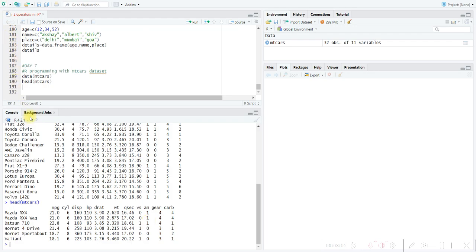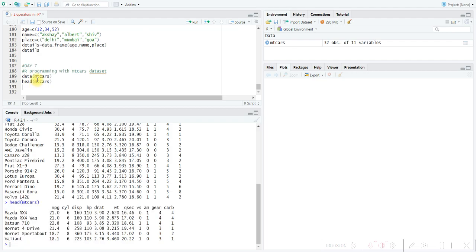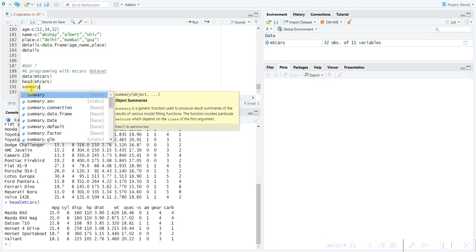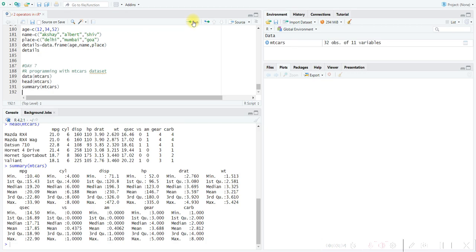Now let's look at the summary of the dataset. Whenever we get data, we should see the summary for data analysis. By viewing the summary, we can know how the data is distributed, whether there are any missing values, and we can get insight into the variables. We can also check for outliers and compare the variables.